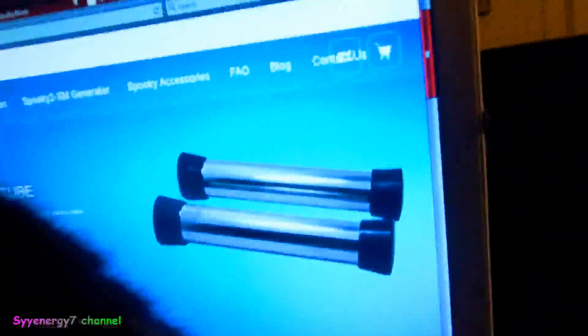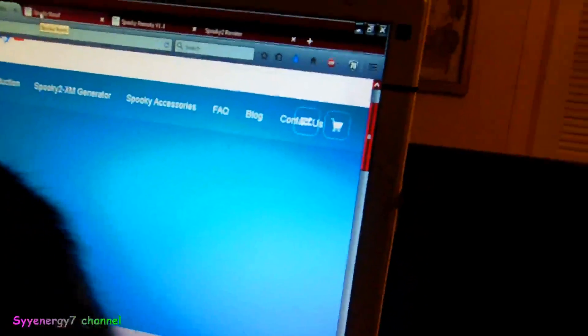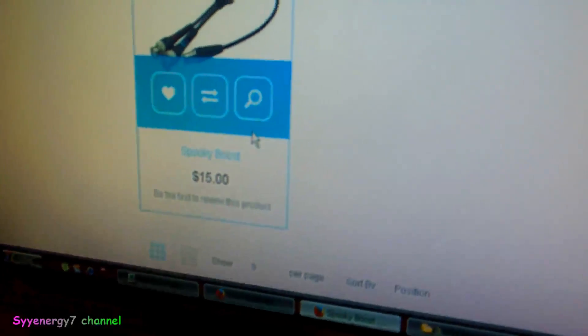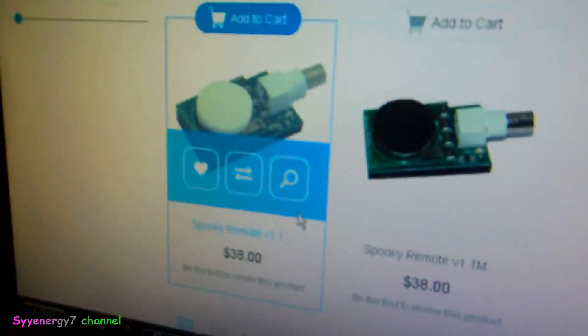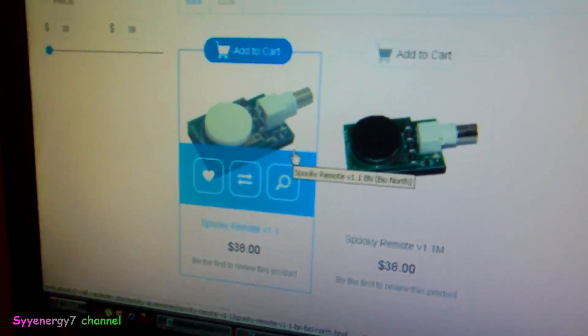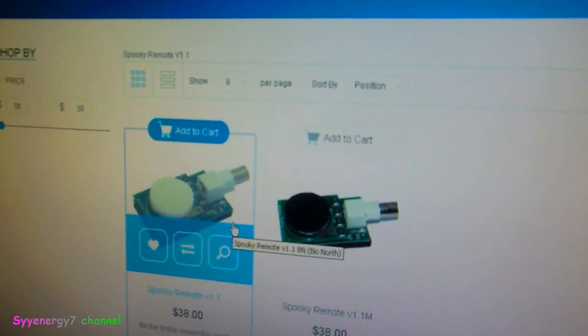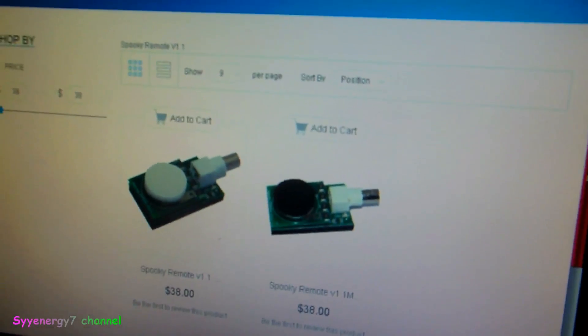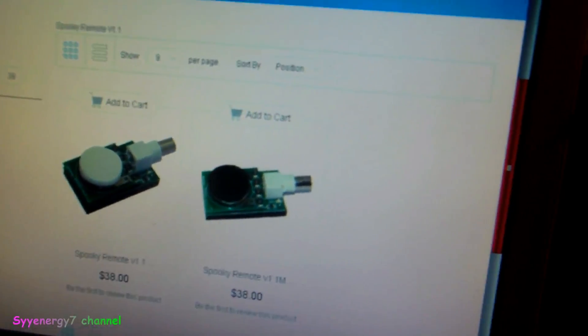I want to tell you how to run Spooky 2 cancer frequencies. A lot of people don't realize they don't need to purchase too much. The generator itself is $114.95, the boost is $15, and the remote is $38. With the BioNorth option, that's $168 plus shipping - approximately $200. You can also get the handheld tubes for about $20, or you can make them yourself.